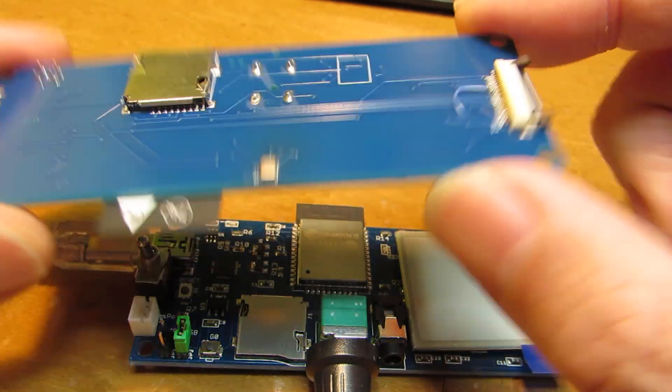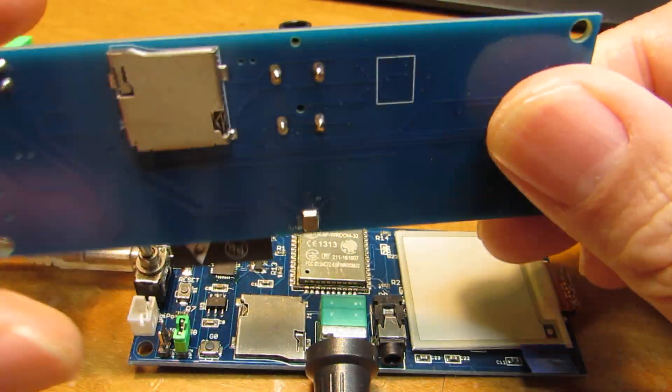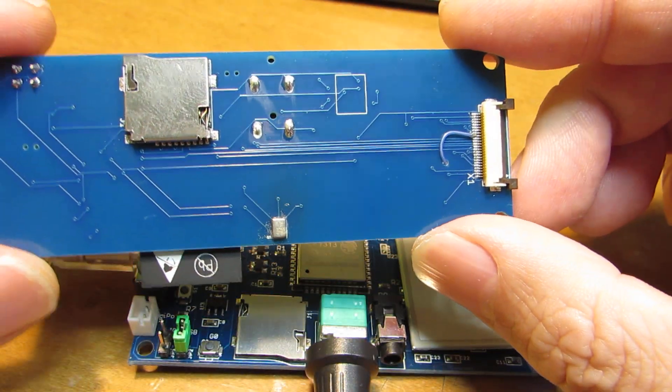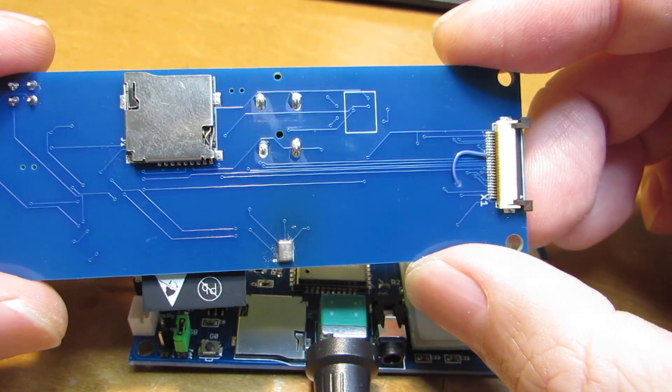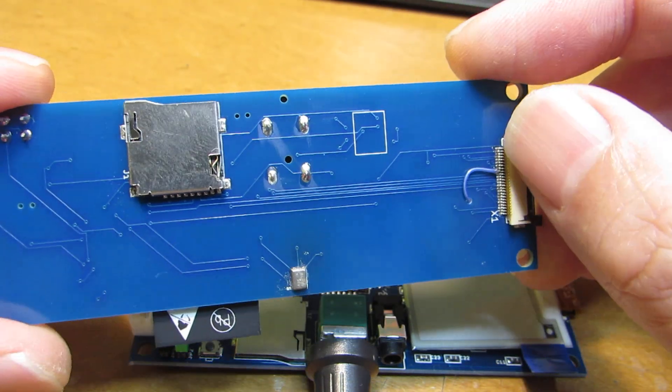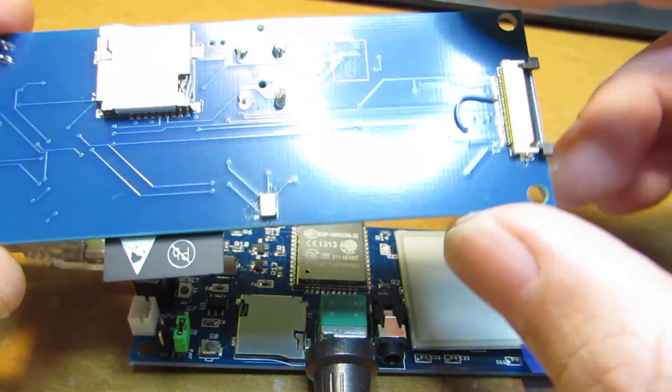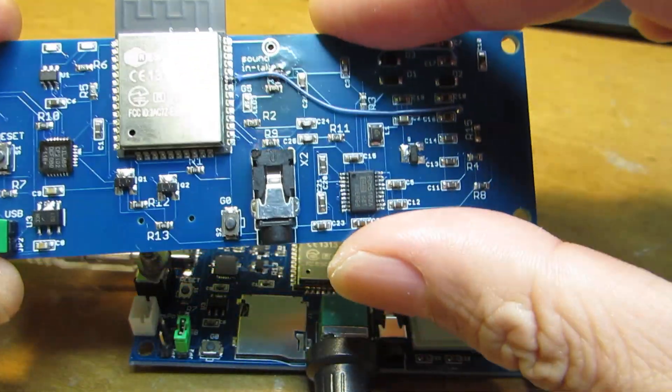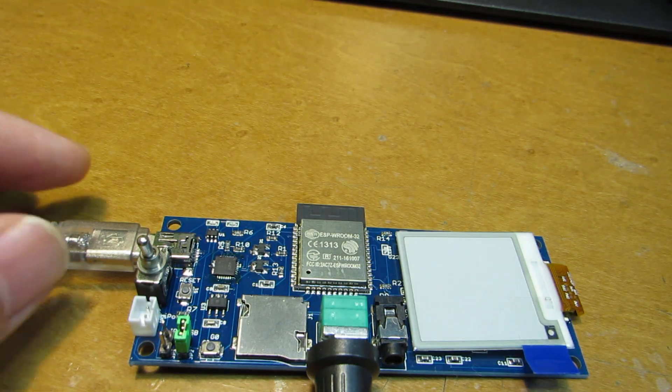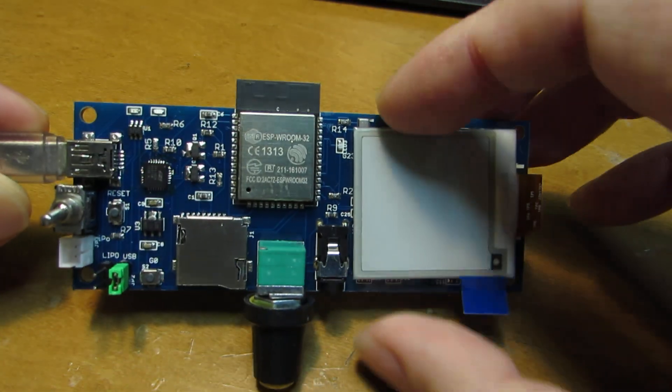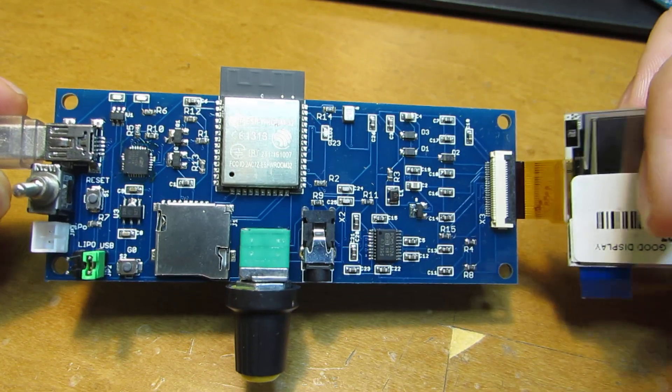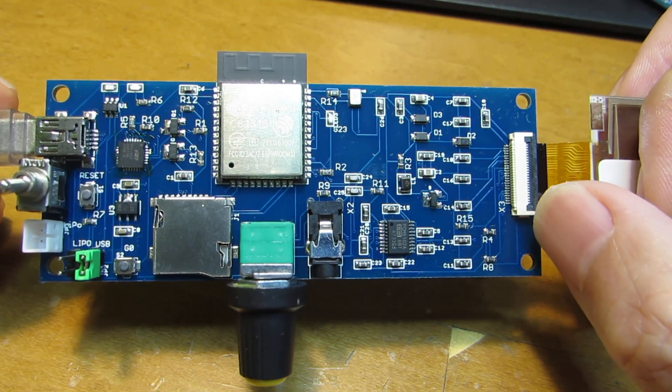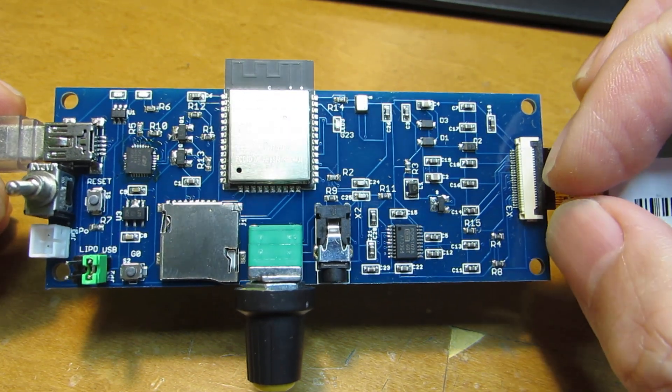But as you know, the surface mount soldering on both sides is a kind of a nightmare, especially for such very tight pin spacing. So the modified version, everything including the e-paper socket is on the surface.